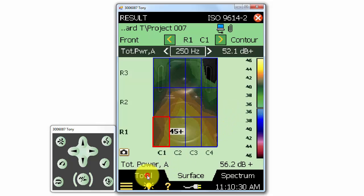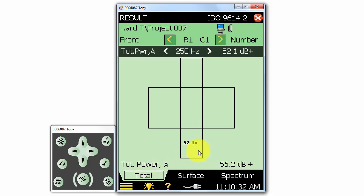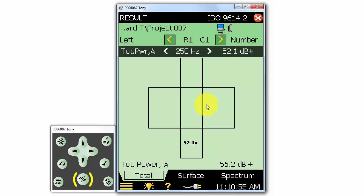The Total tab will allow us to view the total results for the entire object. Here we see the overall sound power result of the 250 Hz band for the front of the measurement surface. The total A-weighted power is also displayed at the bottom of the screen. We can exit the Results section and return to making measurements by clicking on the red X at the top right.